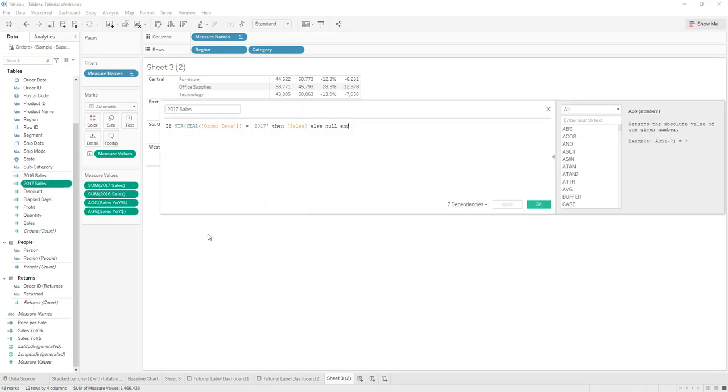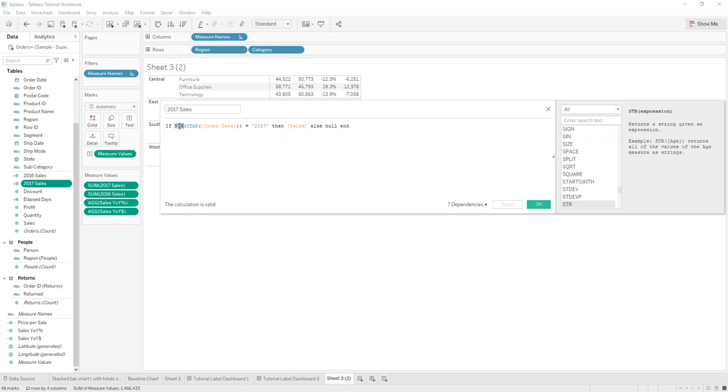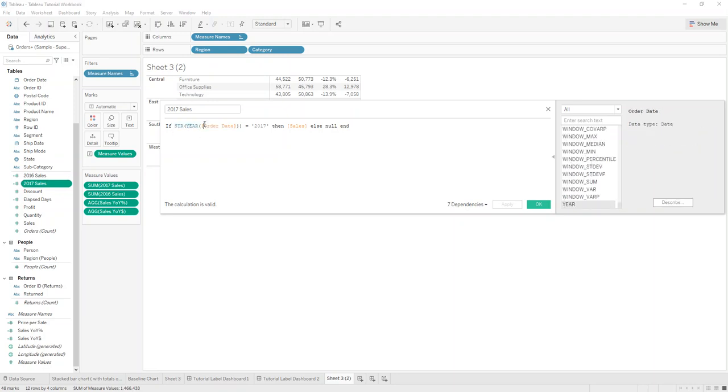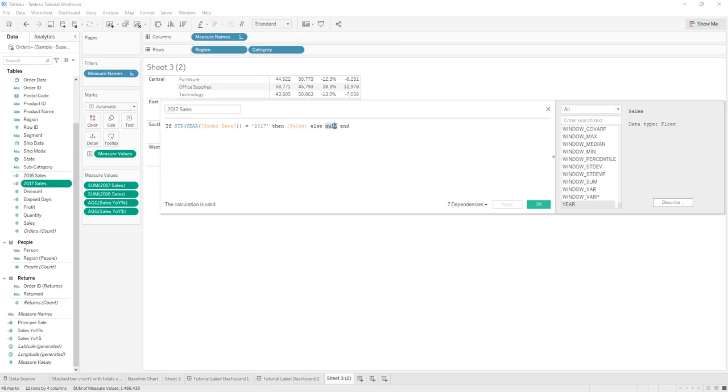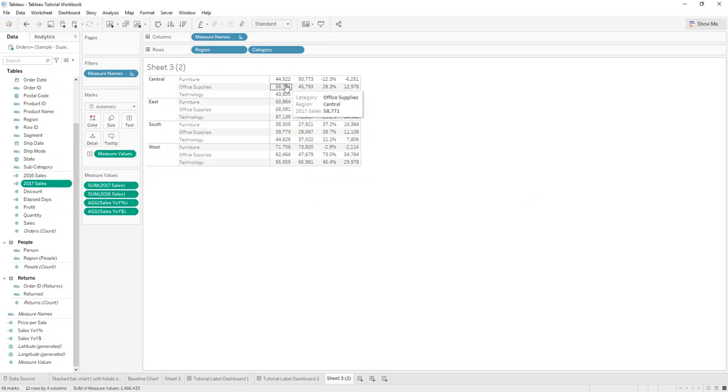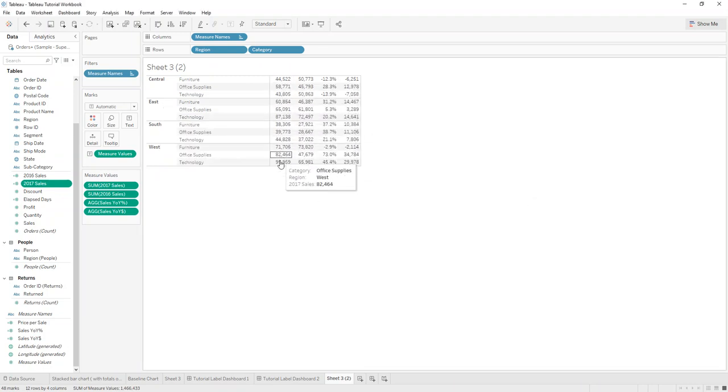So in that example all I'm doing is I'm saying if the string which we change to year is equal to 2017, that's the latest available in this data source. If it's 2017 then give me the sales, else null it out and we call it 2017 sales which you can see here.